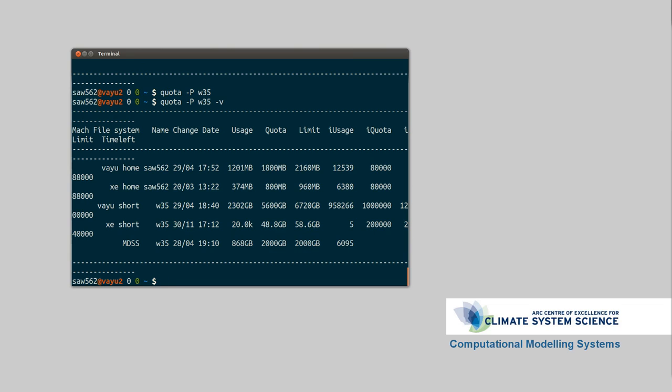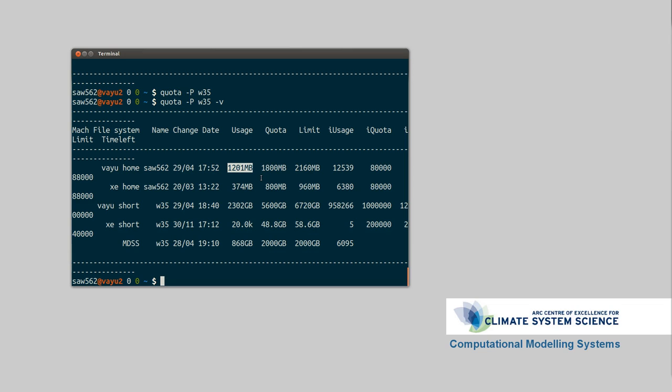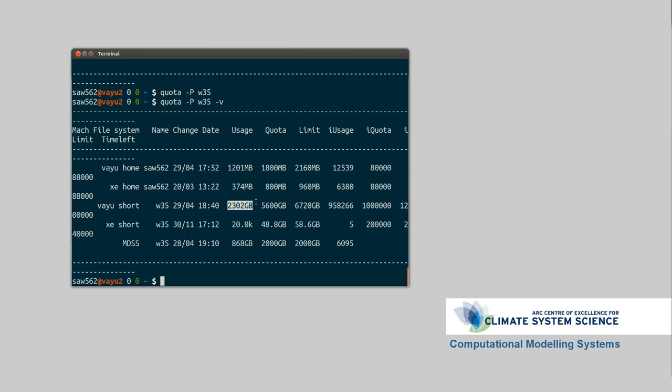So here we have on the machine value in my home directory, I'm using 1.2 gigabytes out of 1.8 megabytes. And in the short file system, I'm using 2.3 out of 5.6 terabytes. When I say I, I mean everyone in the w35 project. So the quotas in the short directory are shared amongst everyone. You can see that short has a very small amount of disk space that you can use, whereas the home has a very small amount of disk space, short has a very large amount of disk space. I'll just show you where that is.